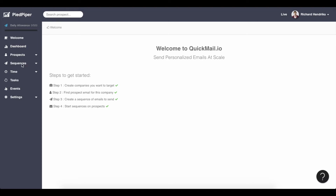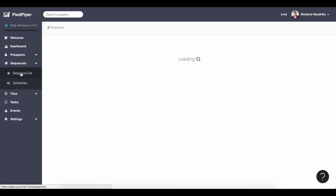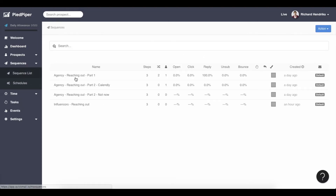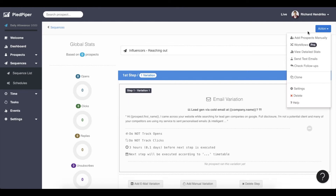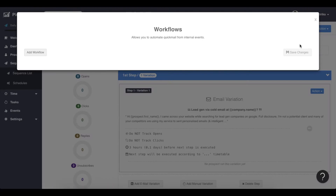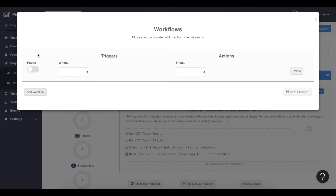I'm going to go to sequences to start with and select one of my sequences for this workflow, and I'm only going to apply that to my influencers. I'm going to click on this sequence, and on the top right you can click on 'action workflows.' At the moment you have no workflows — sequences are created without any workflows, so you need to create them. So let's add one.